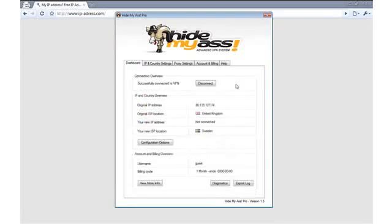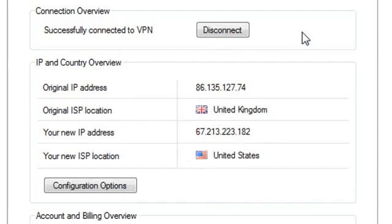Okay, I am now connected and the client tells me that my new virtual location resides in the United States and that my new IP address is 67.213.223.182. But how can we check this is true?